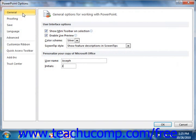If you click the General category, or the Popular category as it's called in 2007, you will see some of the most frequently changed options in PowerPoint displayed in the right side of the window. You can check or uncheck the check boxes shown to enable or disable the features shown. Also, you can customize your copy of PowerPoint by entering your user name and initials into the text boxes provided.